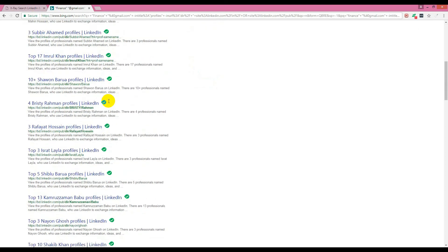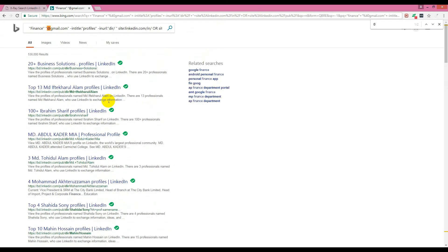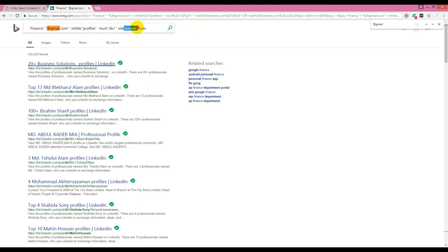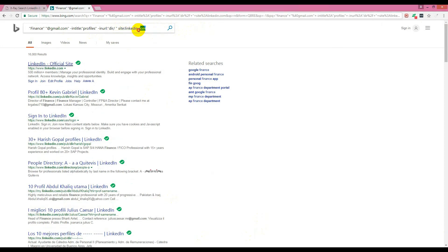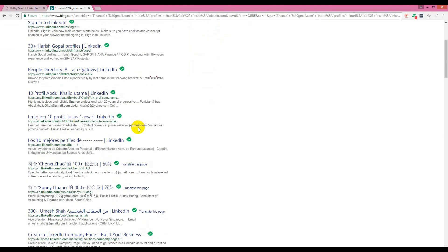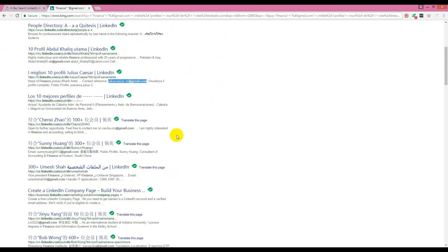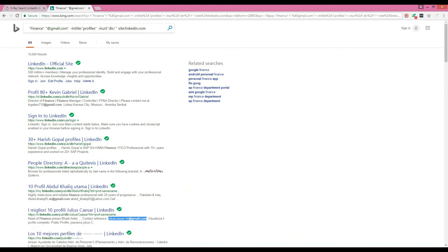Let's try to find the email. Yes, there is a Gmail address showing on LinkedIn.com. We remove everything else and just put the site name LinkedIn.com, and you can see Gmail addresses appearing. For example, here is a profile — Kevin Gabriel — and you can see his email is right there. Another result shows Julius Caesar with a contact email like contact@juliuscaesar.me.